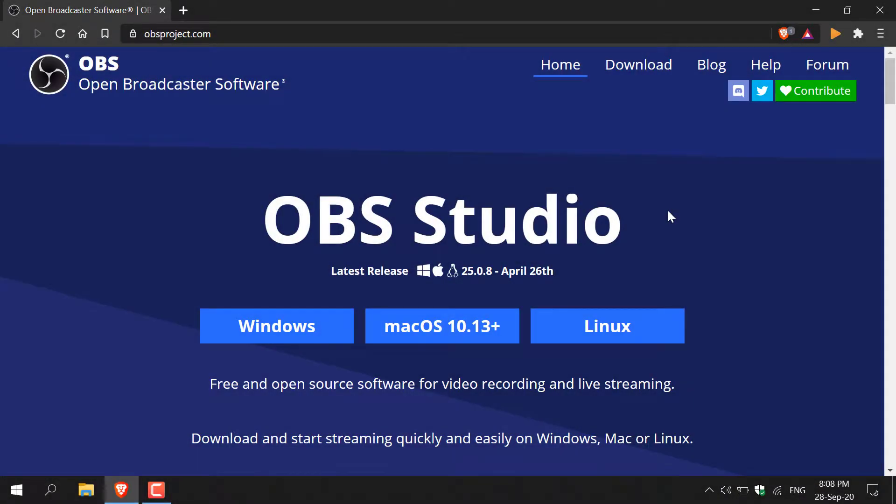How to screen record for free with OBS, also known as Open Broadcaster Software.